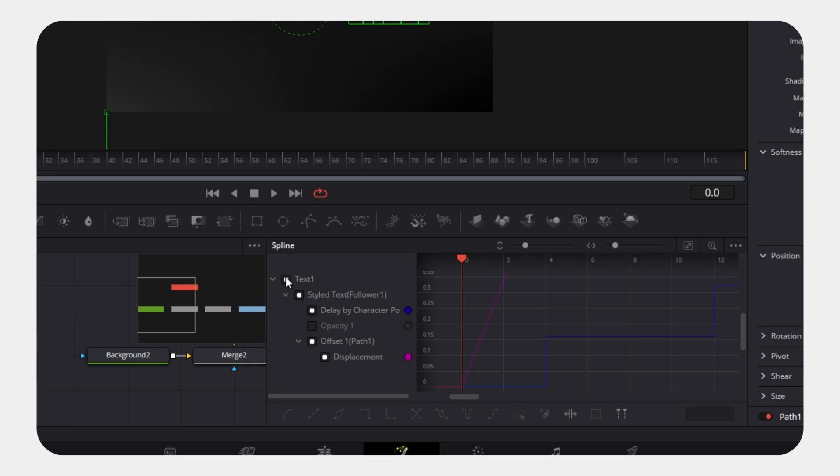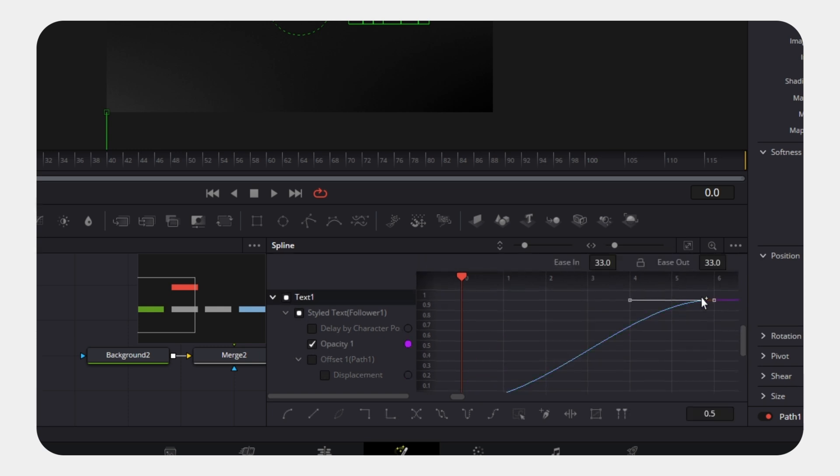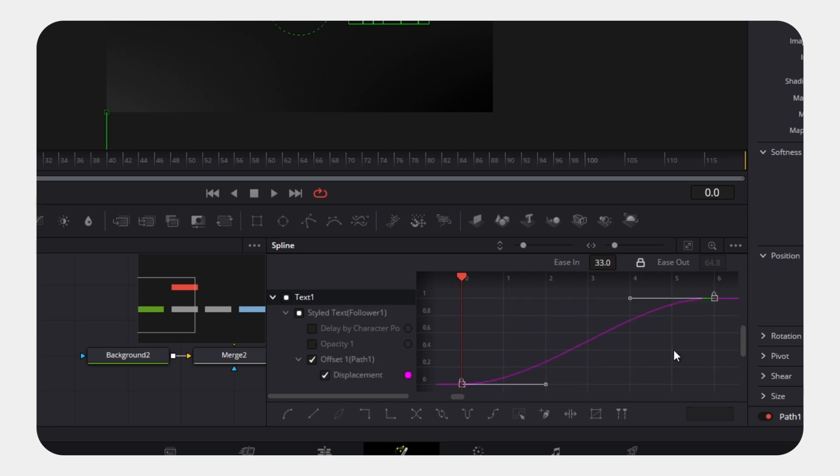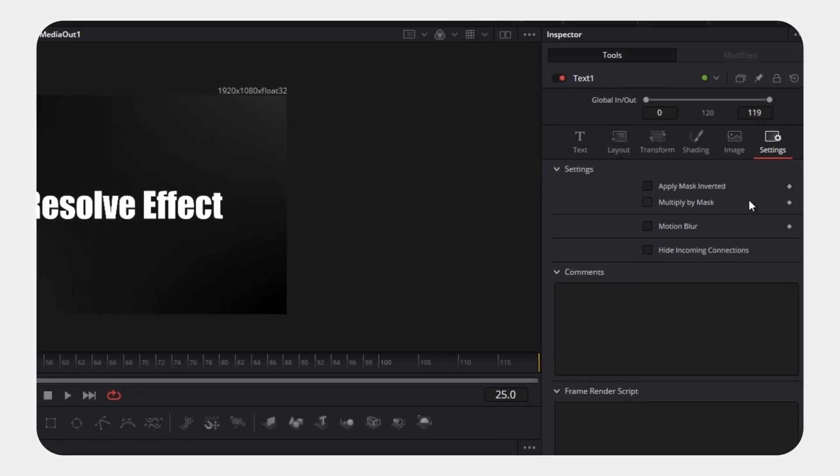Open the Spline Editor again. Select the Opacity curve, press S to Smooth, and use Ctrl plus T to adjust easing. Repeat the same smoothing process for the Position Offset curve.